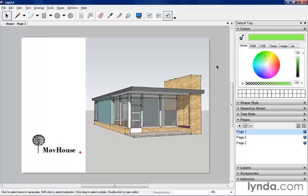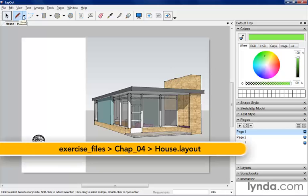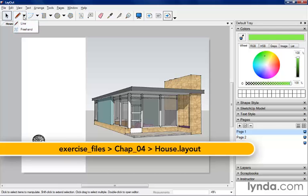As with any Page Layout program, Layout has some drawing tools that we can use. It has a Pencil tool for creating straight lines, and it has a Freehand tool.